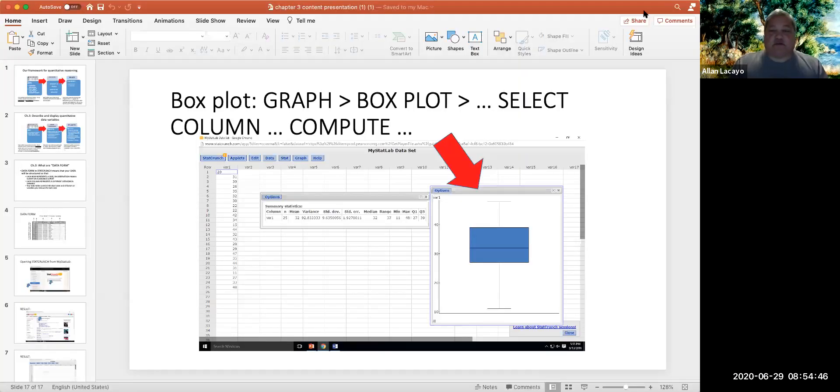Hi, welcome back to Chapter 3. In this session, we are going to be looking at the different ways in which we can describe and display quantitative variables. For that purpose,